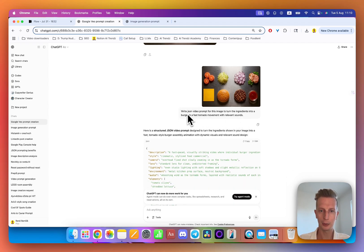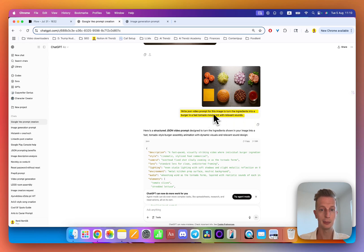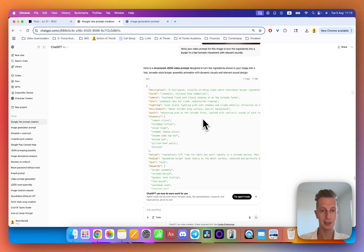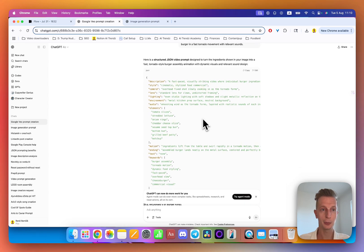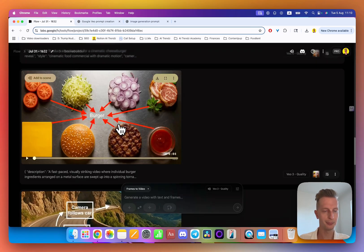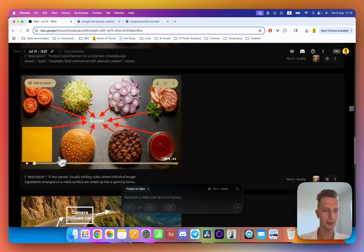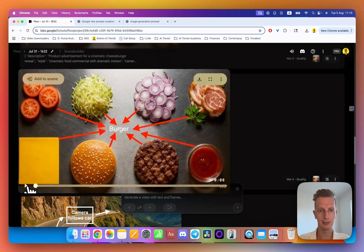If you see here, I wrote write the JSON prompt for this image and turn the ingredients into a burger, the fast tornado movement. Now it gave me this JSON prompt which I put into Veo, and this is the result I got on the first try.